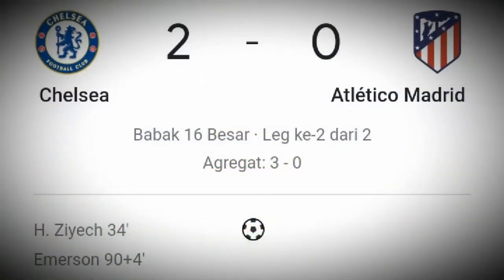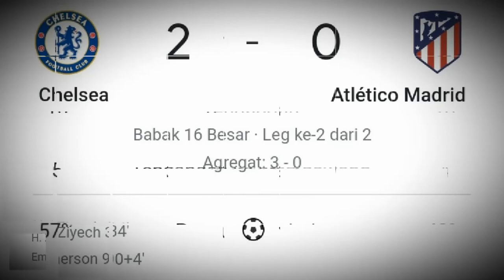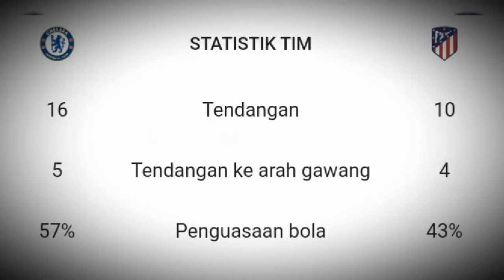Gol Chelsea dicetak oleh Ziyech pada menit ke-34 dan digandakan oleh Emerson pada menit ke-94 atau perpanjangan waktu babak ke-2. Dengan hasil ini maka Chelsea akan melaju ke babak 8 besar. Statistik mencatat total tendangan 16 berbanding 10, yang mengarah ke gawang 5 berbanding 4, dengan penguasaan bola 57 berbanding 43 — sangat dominan sekali Chelsea dalam pertandingan ini.